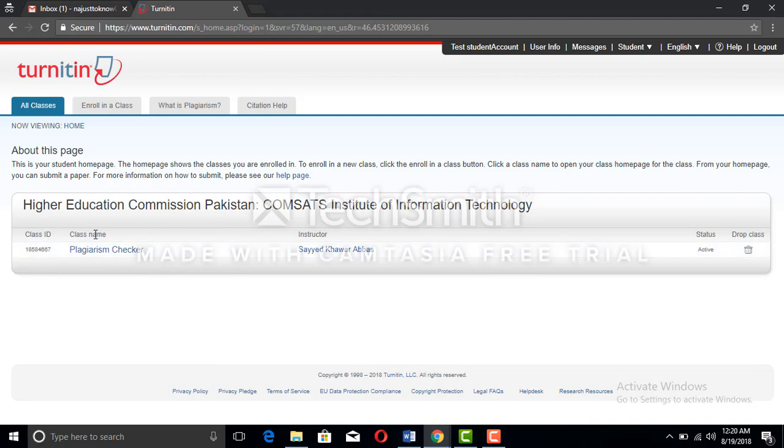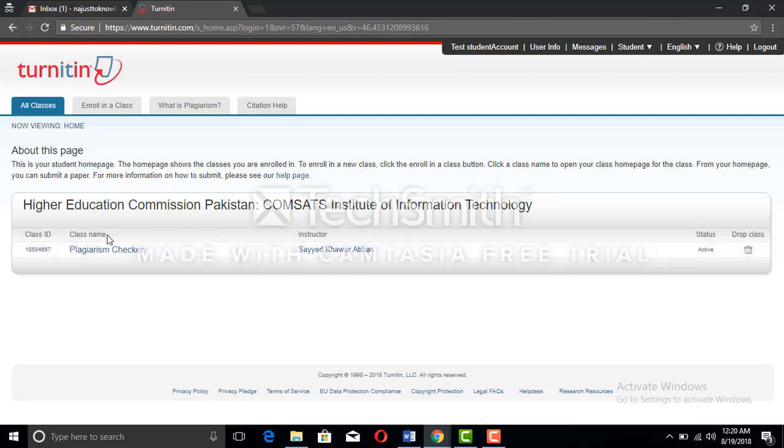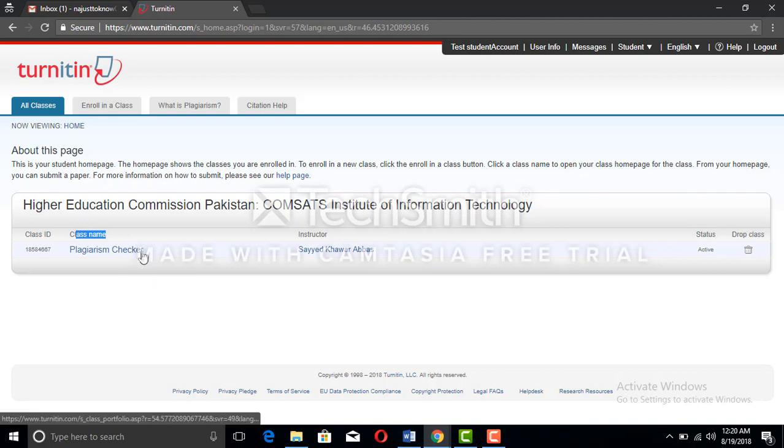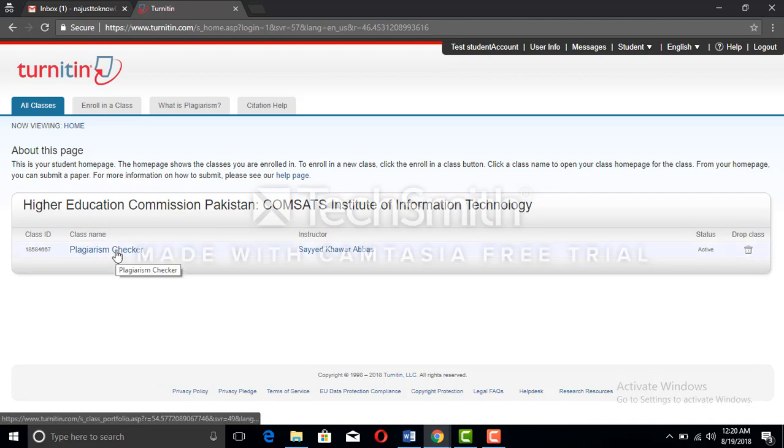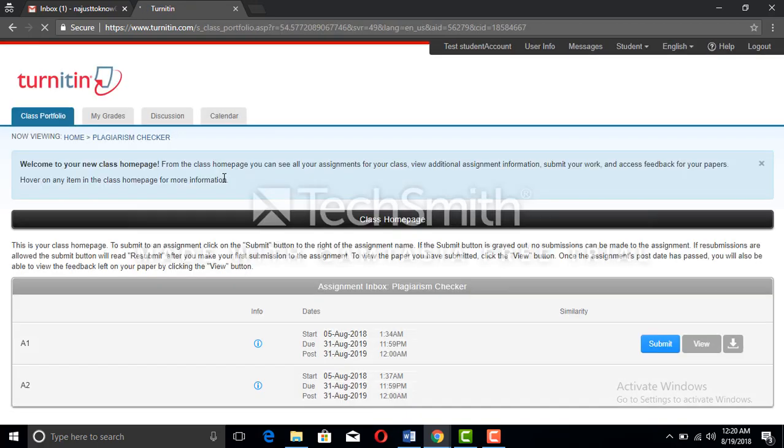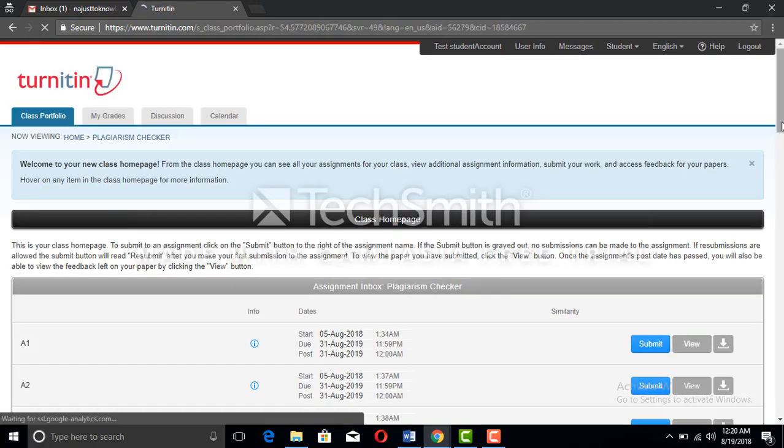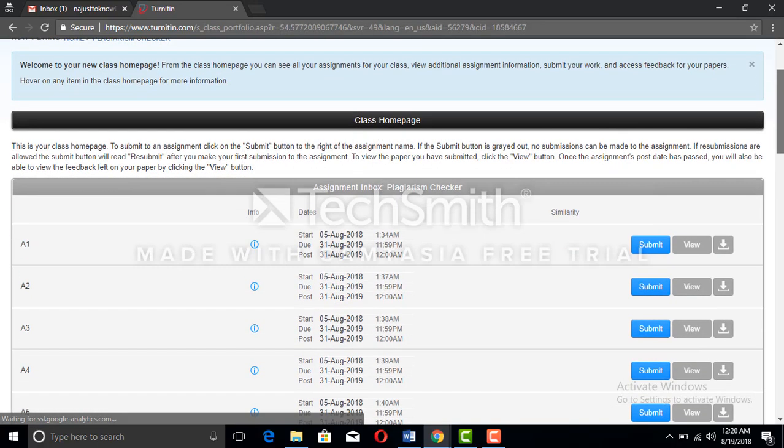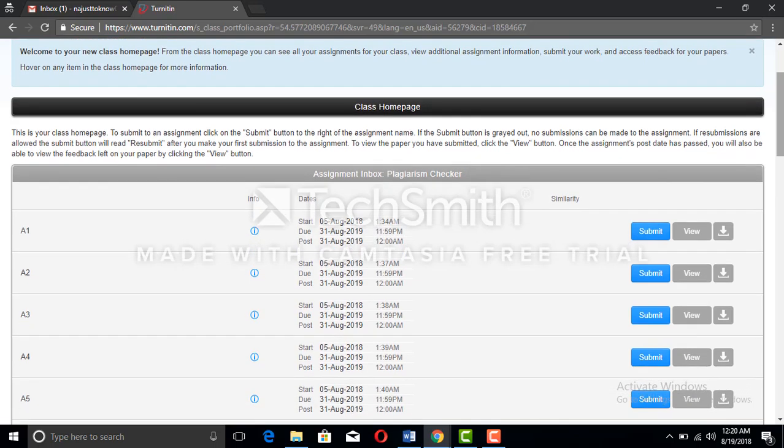Now we are in the account. There comes the class ID, the class name, instructor name, status. We can see the class name is plagiarism checker. You can click on the plagiarism checker.